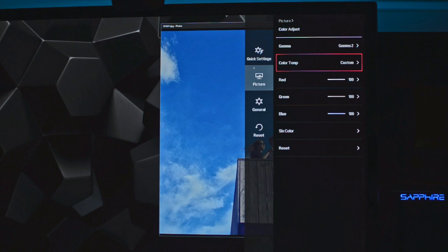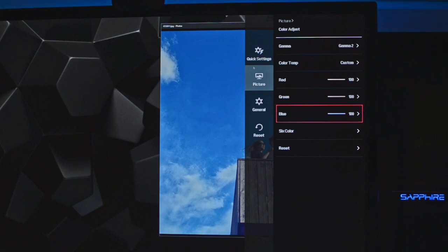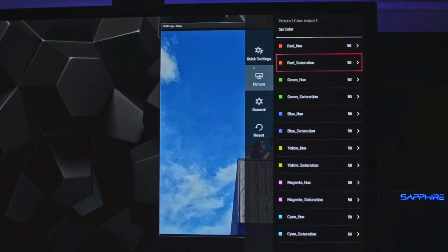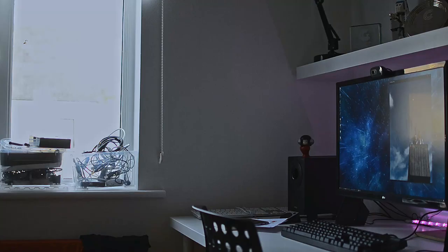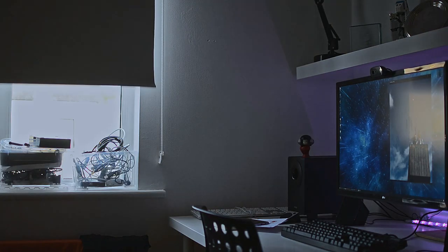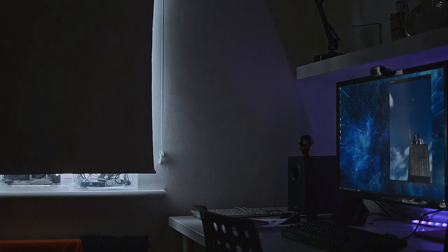Ensure the levels of your red, green, and blue are all at 100. In set colors, ensure all colors are set to 50. Now that we have normalized our monitor settings, we need to color calibrate in our operating system.